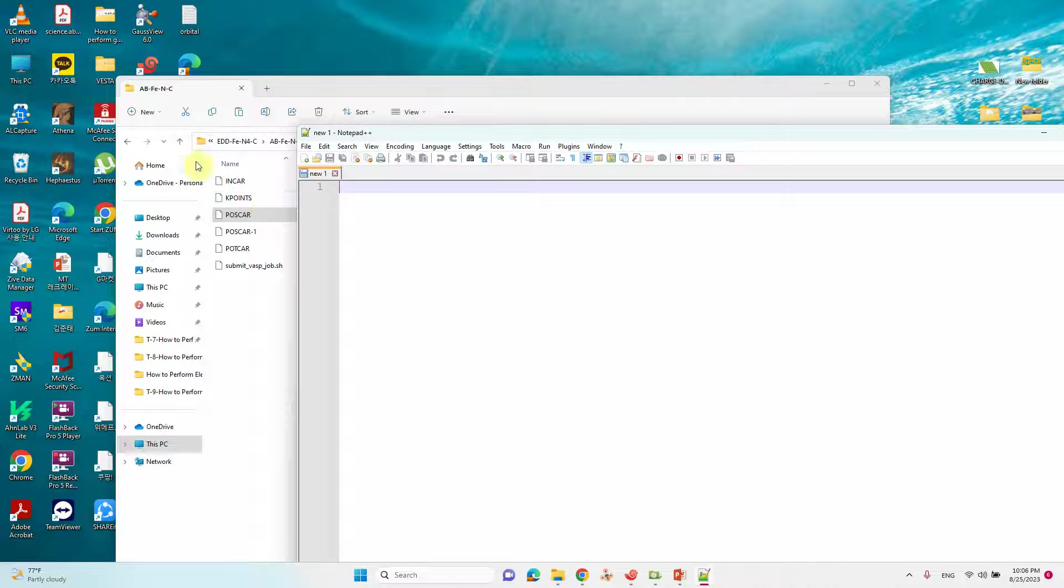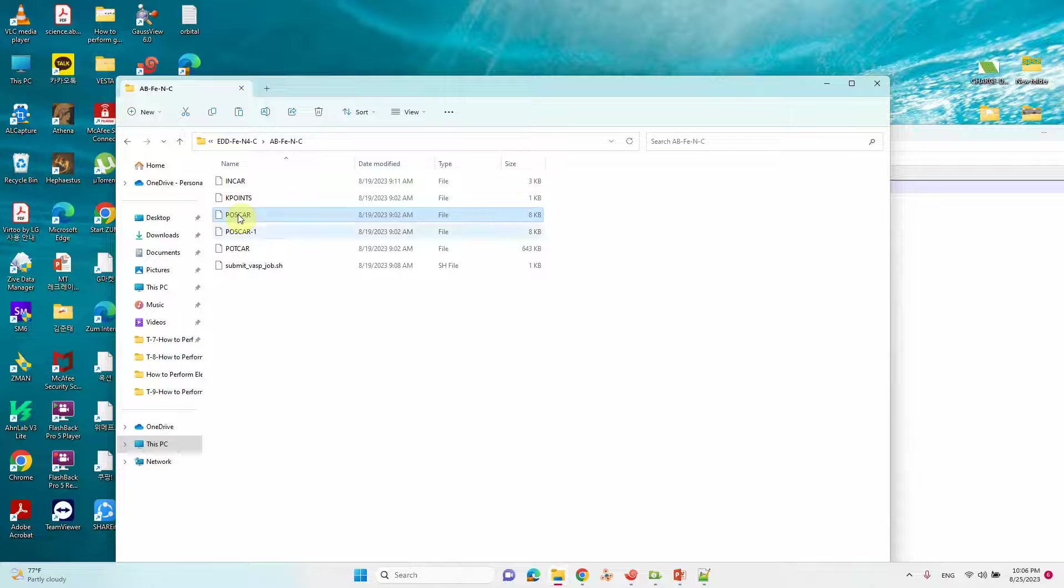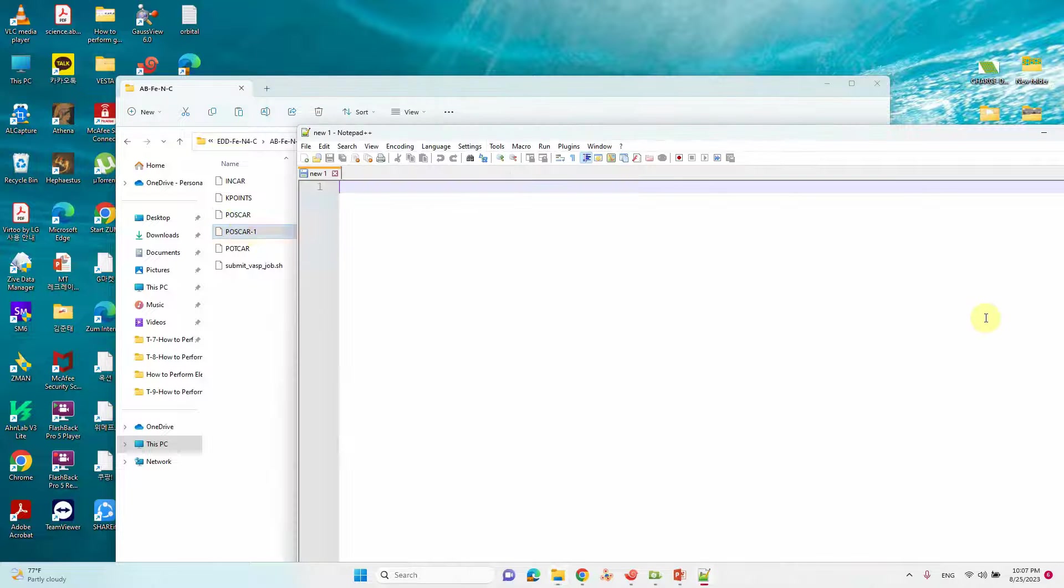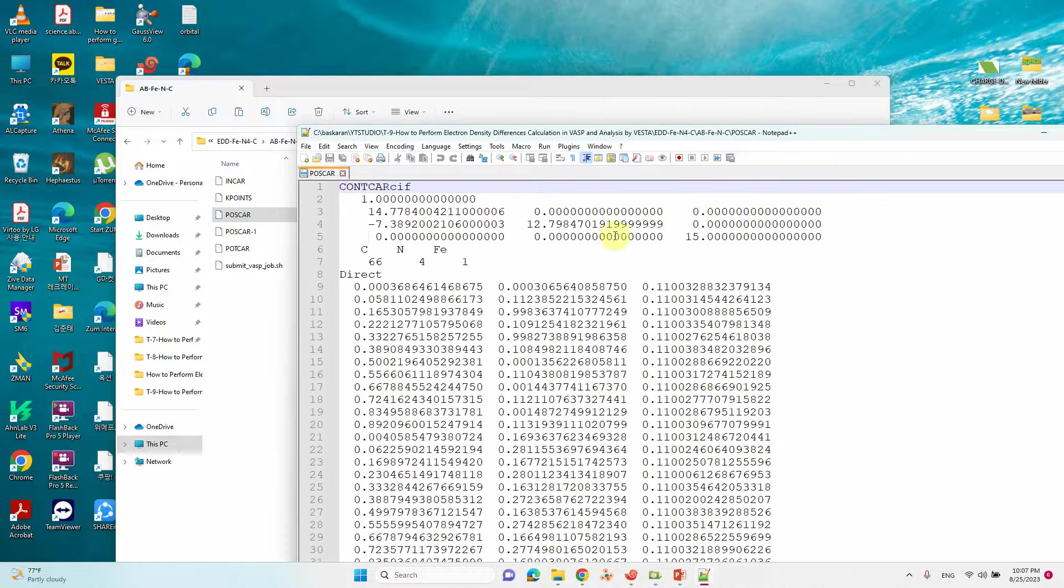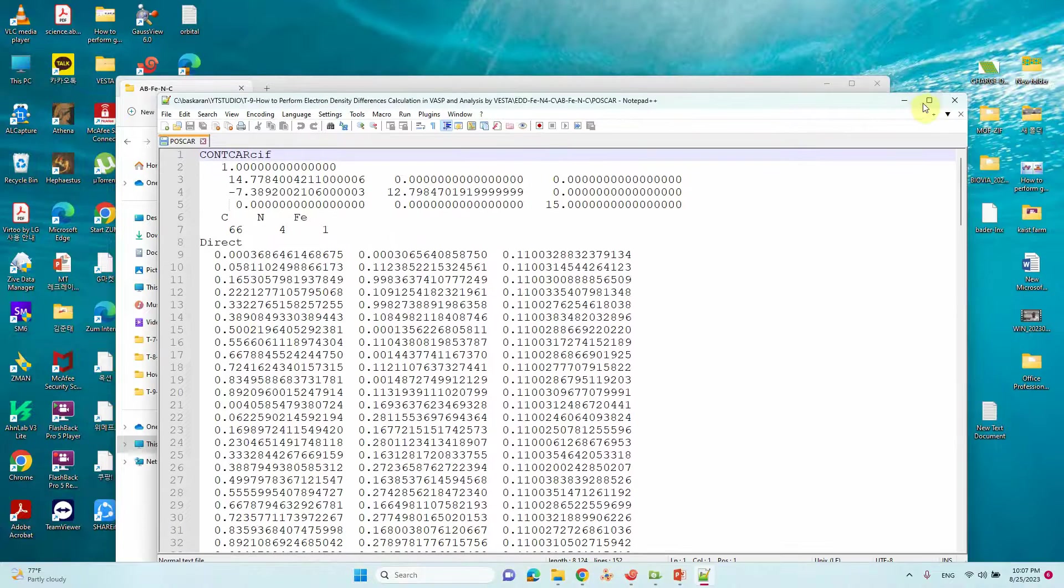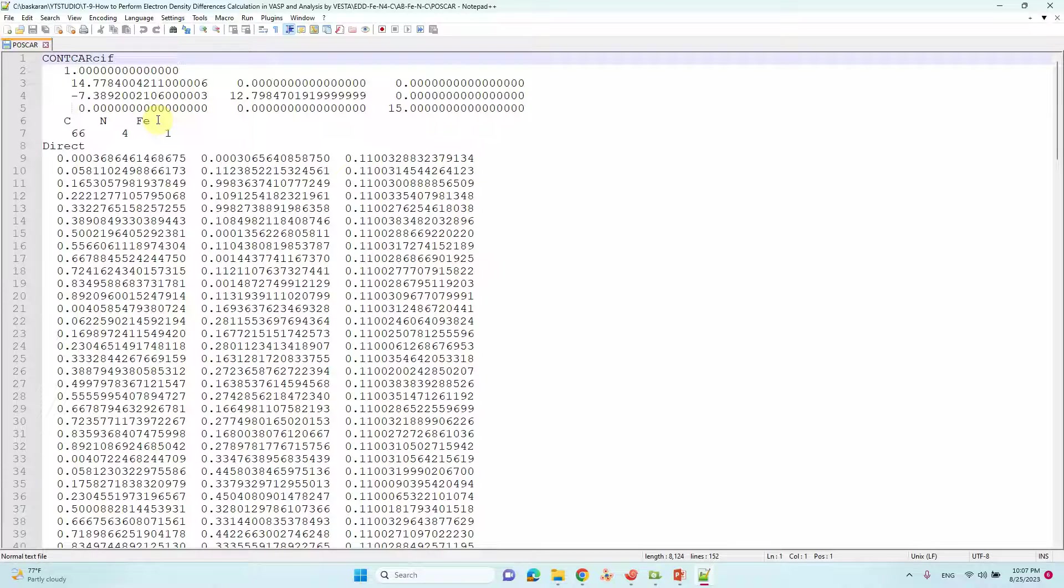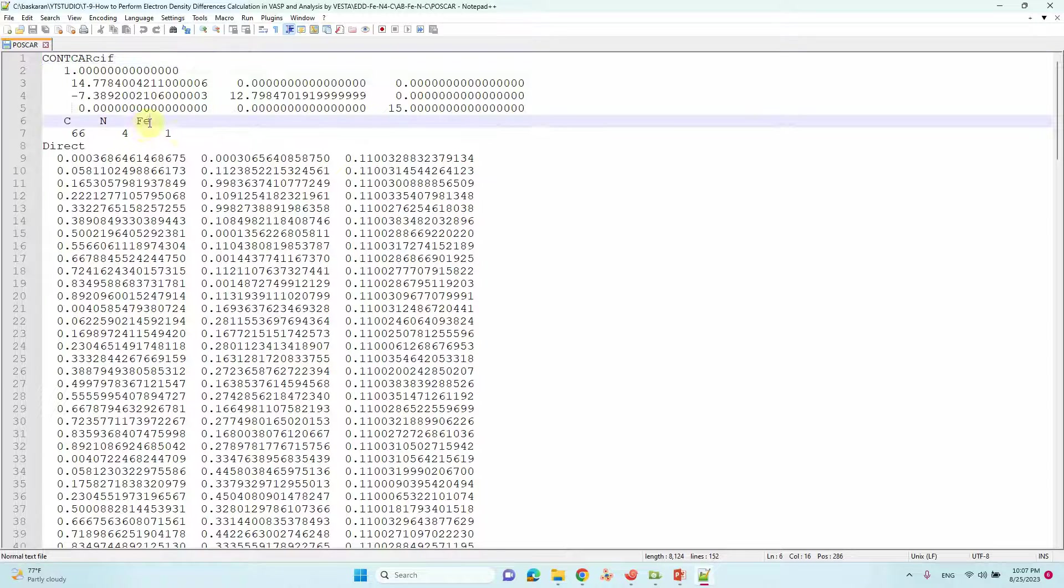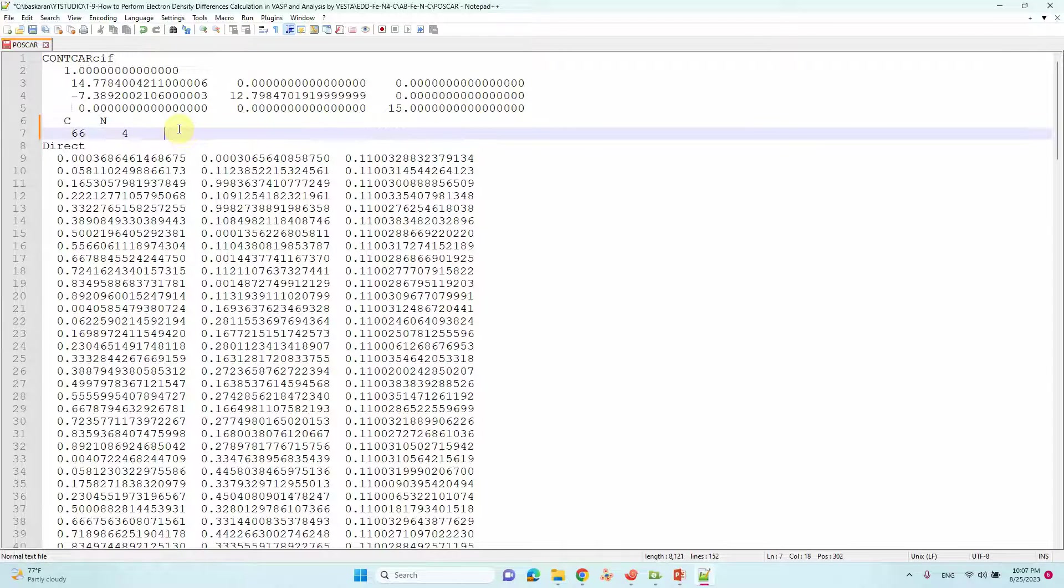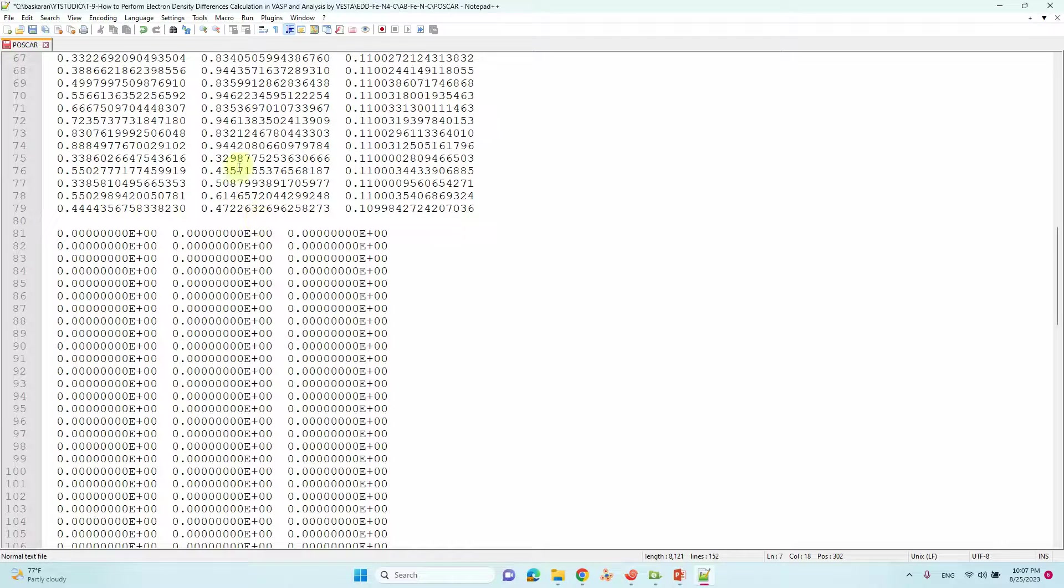Now I will show you how to get these three files from the main AB file. Just drag here. This is the simplest way to get a fragment file. If you want that CN slab B means just remove that Fe atom.